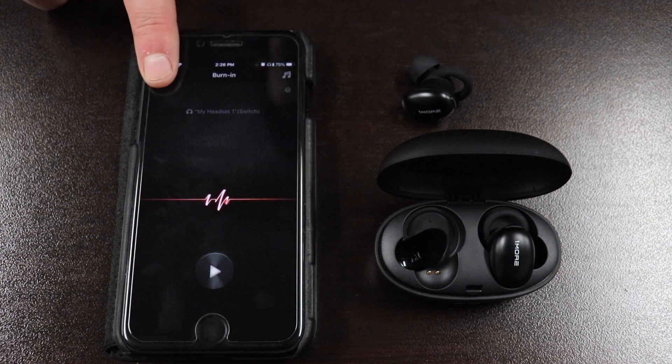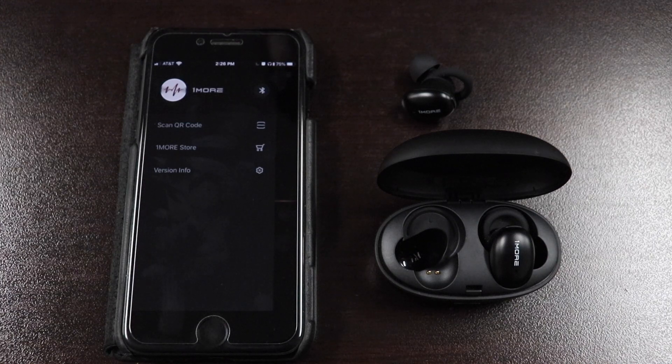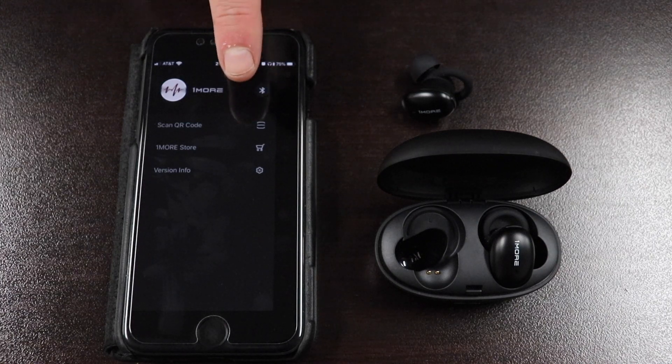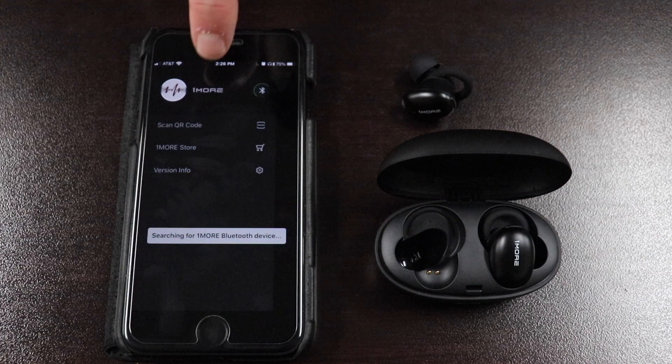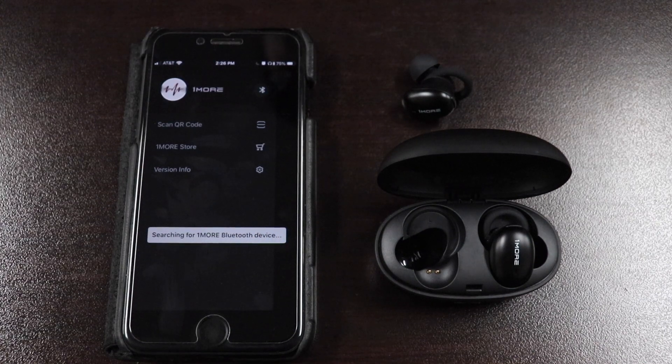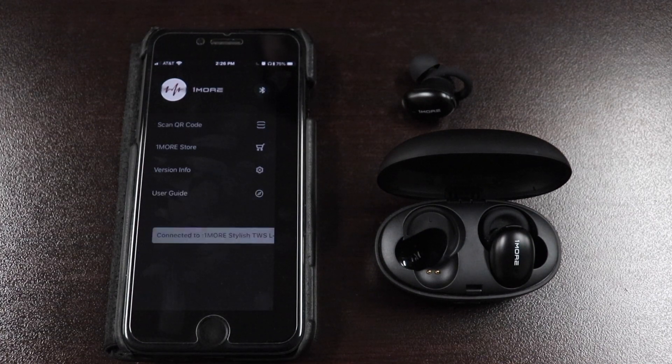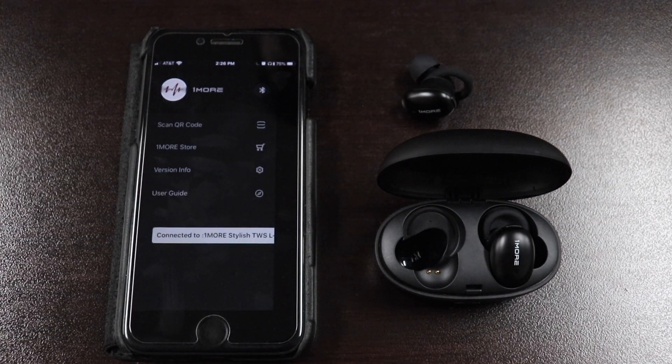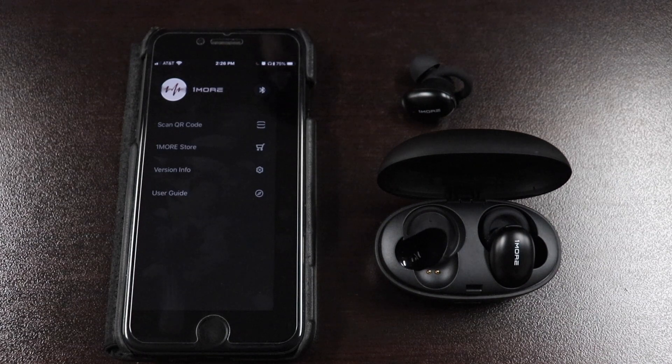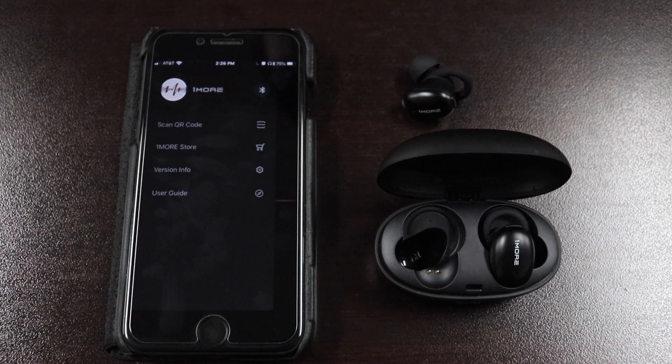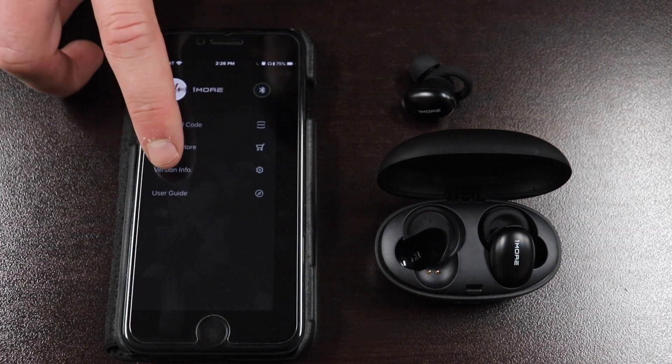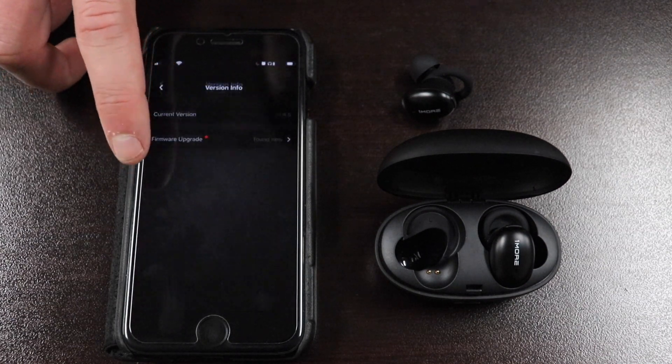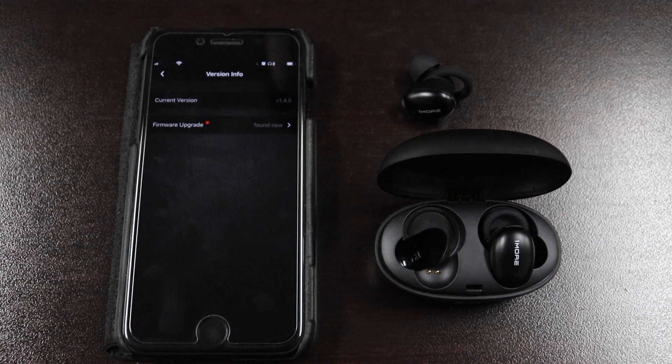Click the icon with three lines in the top left-hand corner, then click the Bluetooth icon in the right corner to pair your earbud to the app. Once successfully paired, click Version Info, then select Firmware Upgrade.